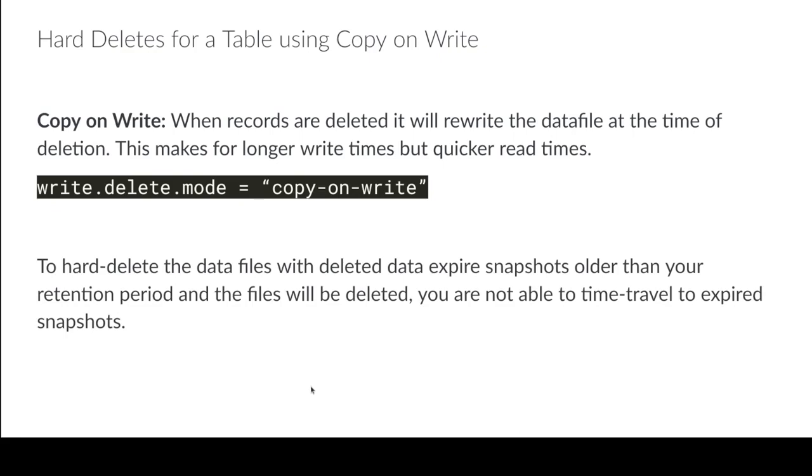So any snapshot from before you deleted the files, if you expire all snapshots from the deletion going back, that should delete any files that refer to that data. So that makes it pretty easy. That's a nice thing about copy on write.